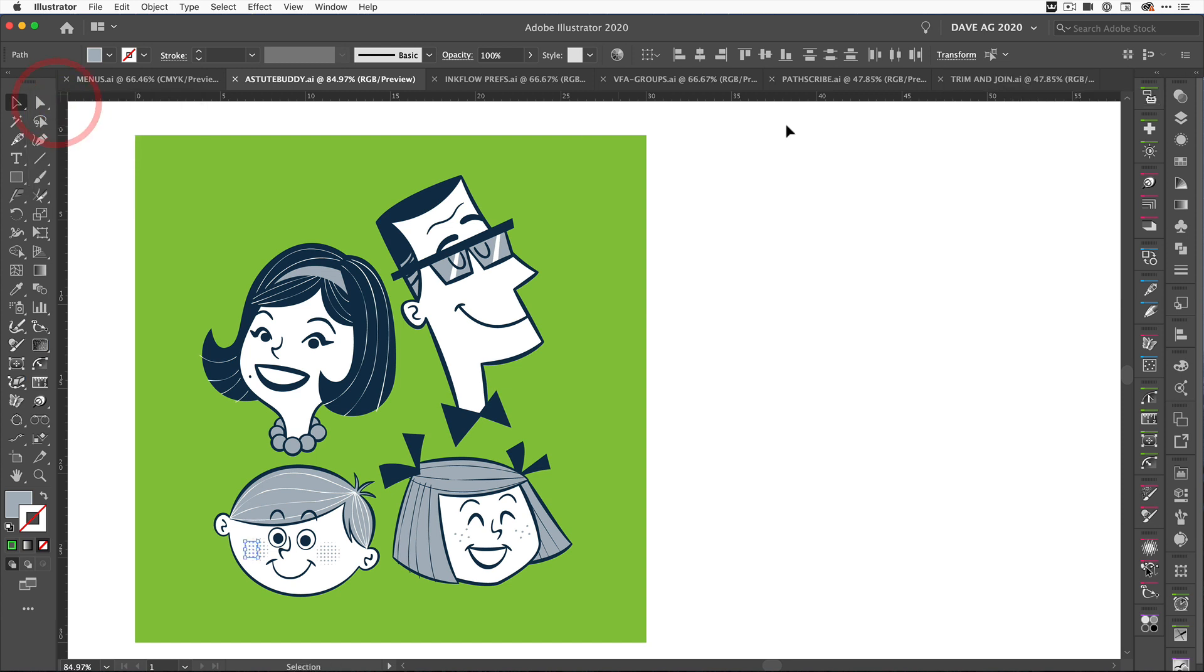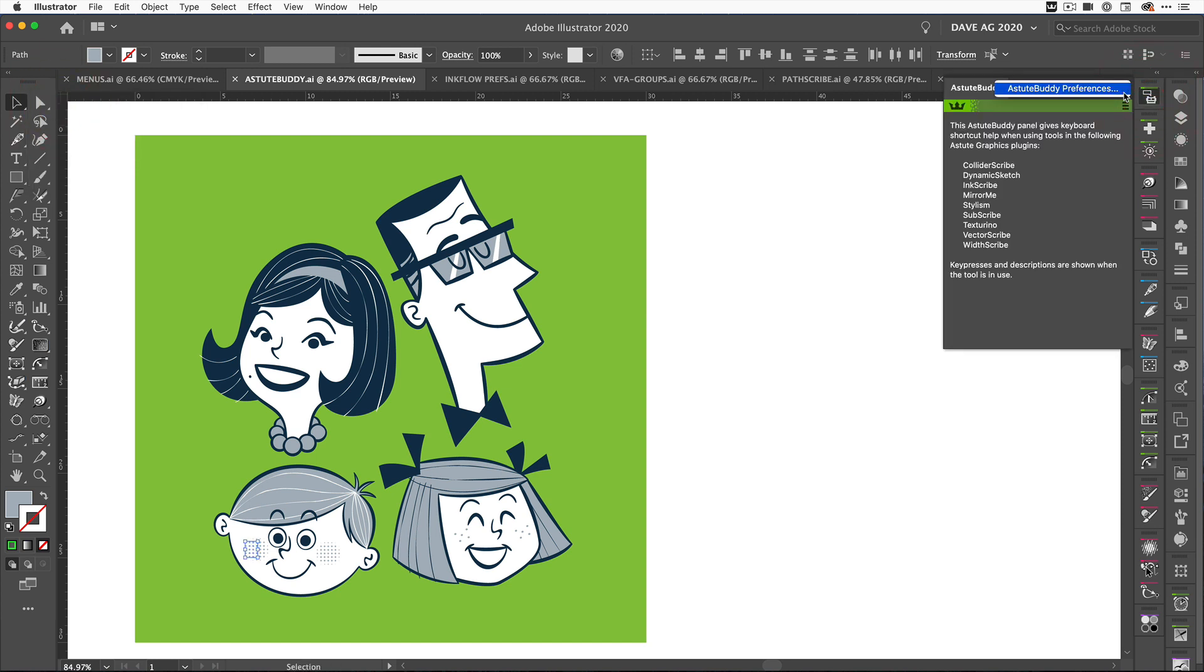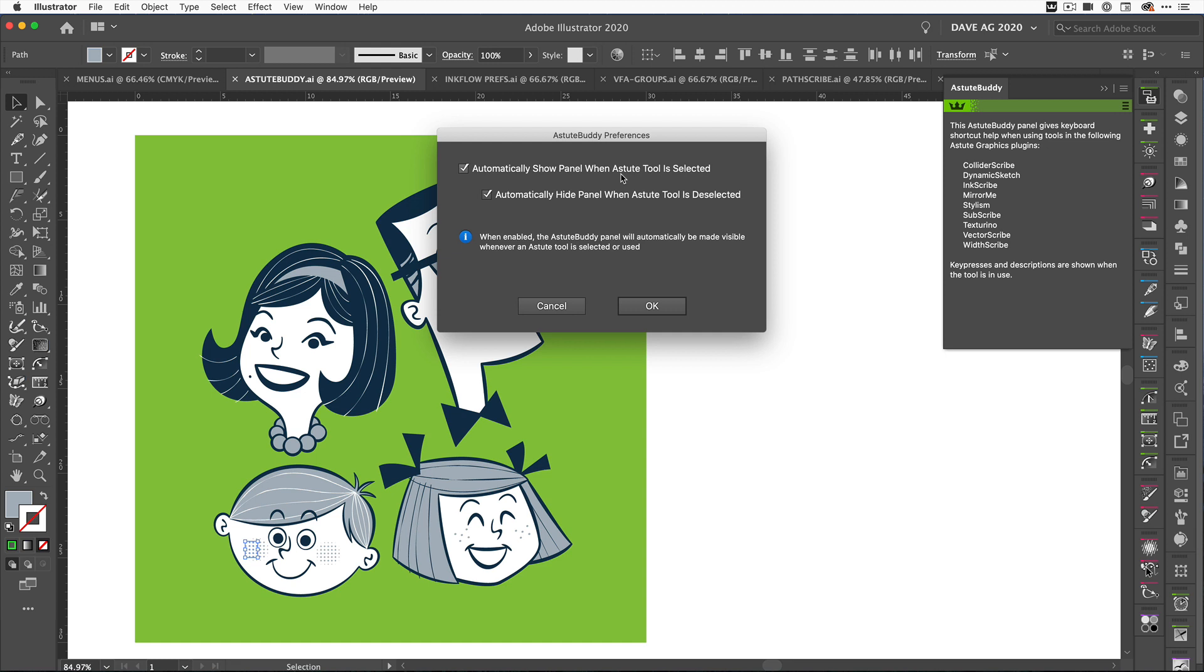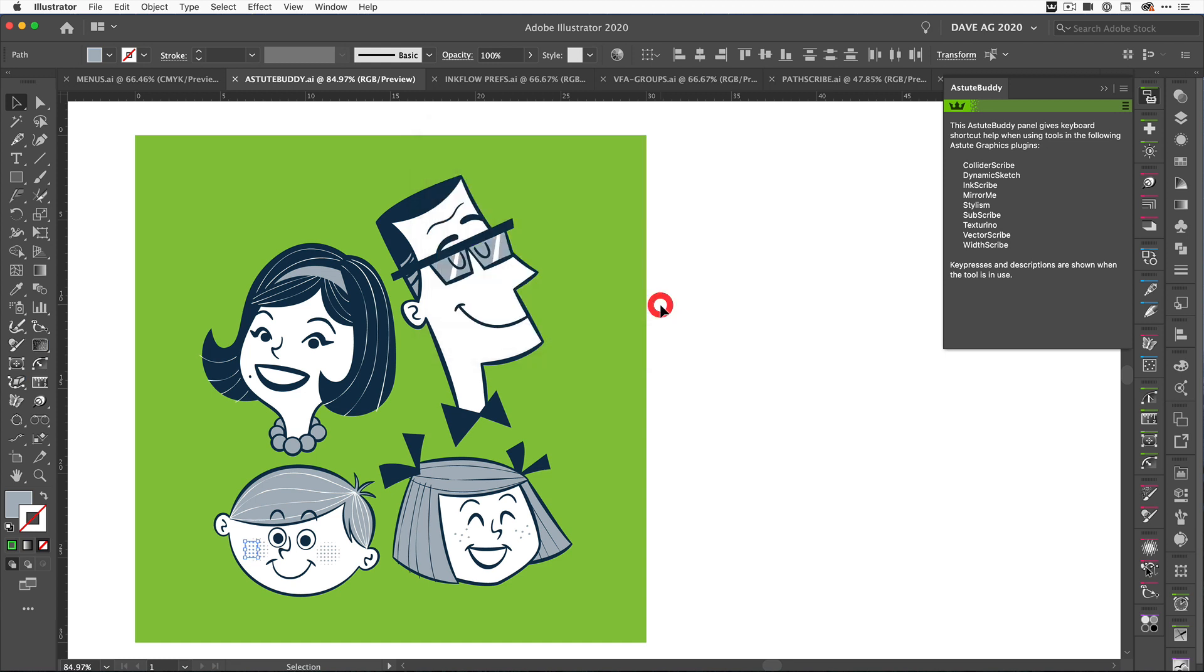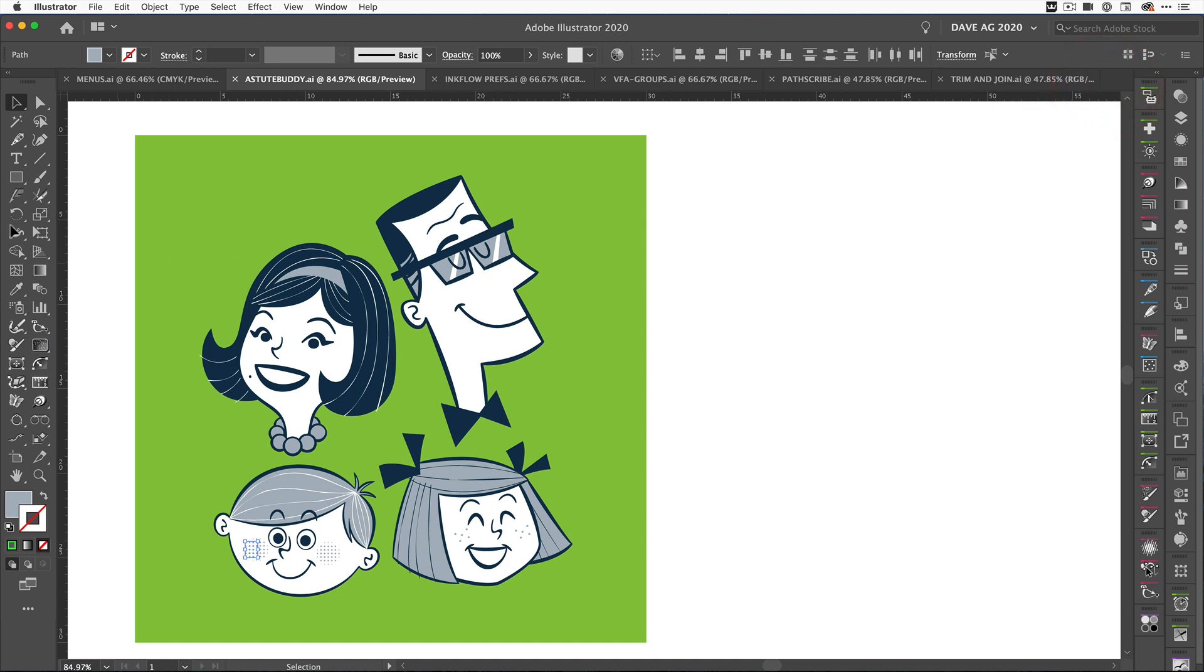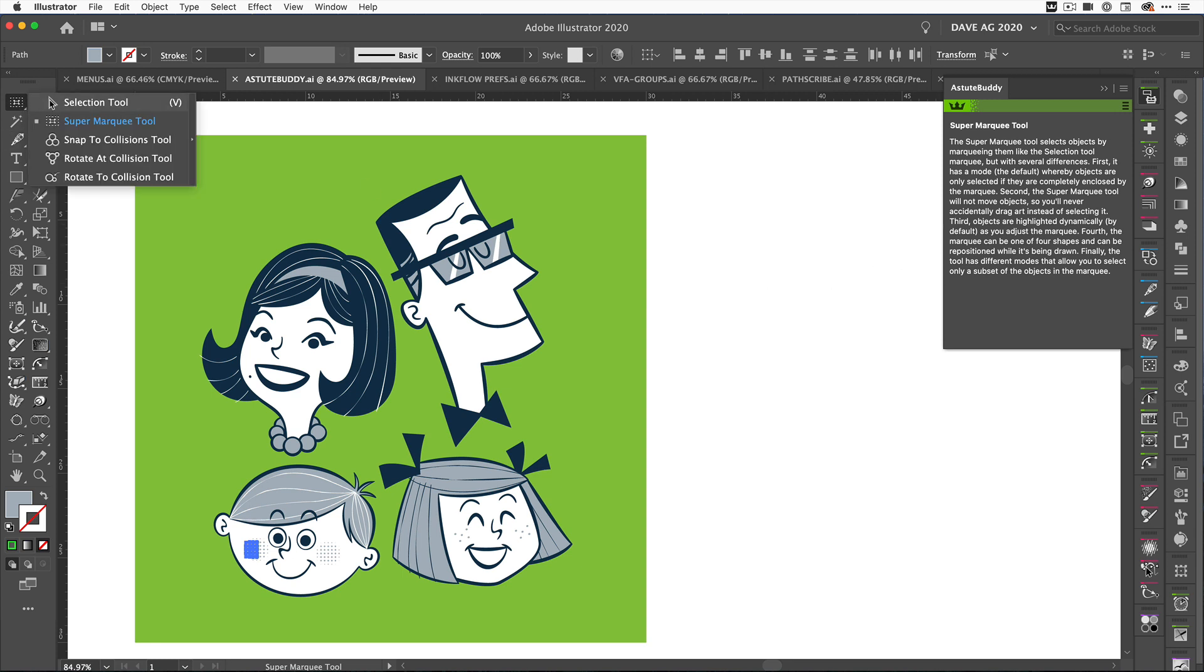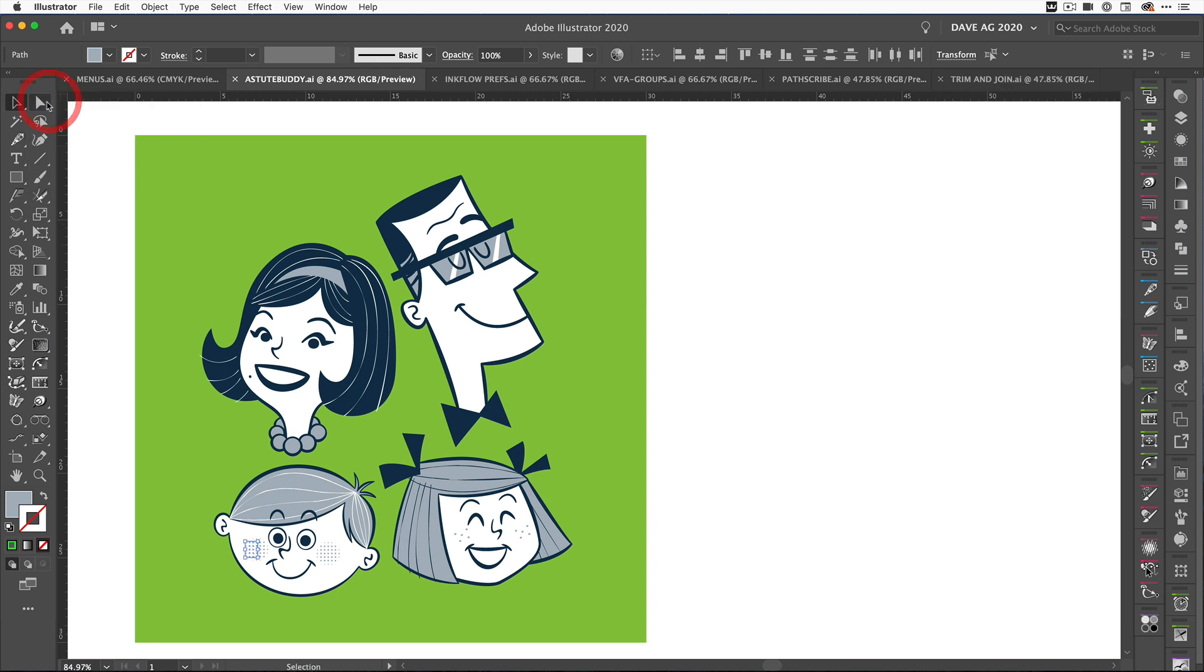So based on that feedback, we've made some changes. If we come into the preferences here, we can now decide whether we want the panel to automatically show when an Astute tool that uses shortcuts is selected, and also hide it when it's deselected. So if we click OK with them both selected, as soon as I've selected the tool, Astute Buddy will open up. As soon as I go to a tool that doesn't need it, it will close. That's changeable in the preferences. You asked for it, we've delivered it.